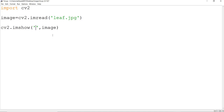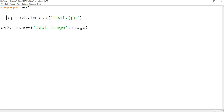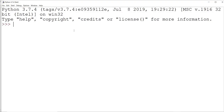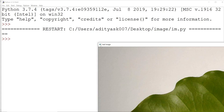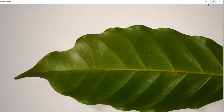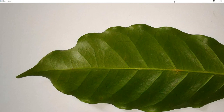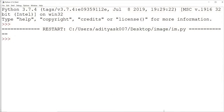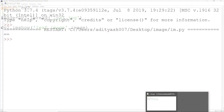The variable holds the information of the image — we read the image and stored it in a variable called 'image'. So the syntax is: cv2.imshow with the window name as a string, comma, and the variable containing the image information. When I run the code, a window appears with the name 'leaf image', and I can see the whole window displaying my leaf image. This is the most basic operation you can start with in OpenCV — reading an image and displaying it.